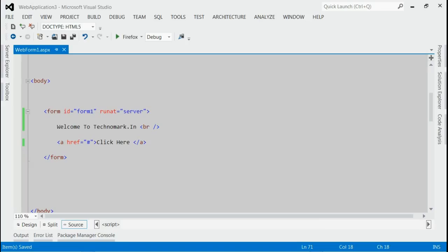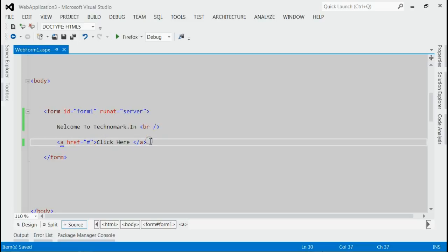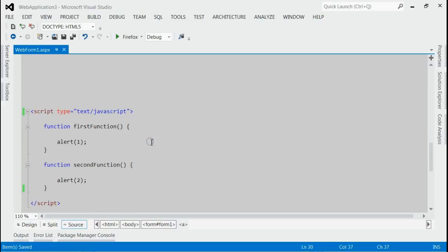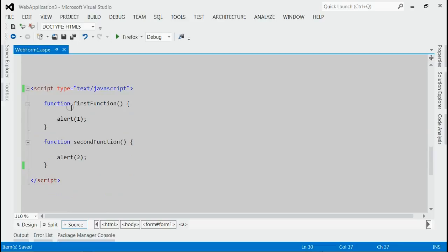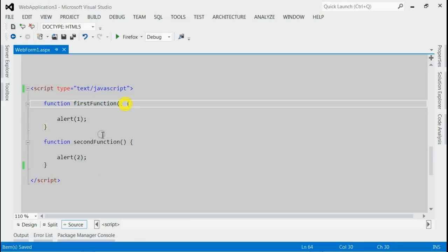As you can see in this solution, we got a link saying click here. And inside script region, if you noticed, we got two functions: first function and second function.